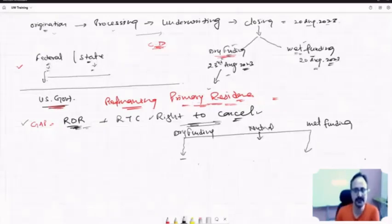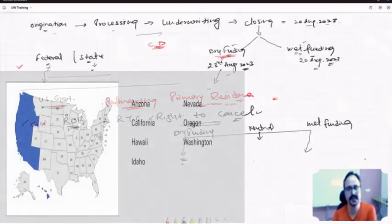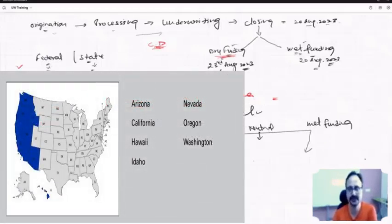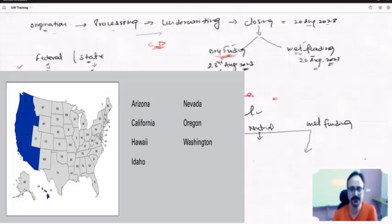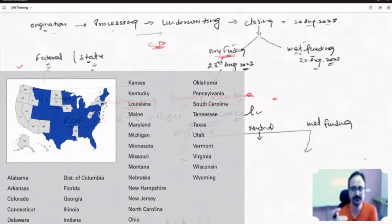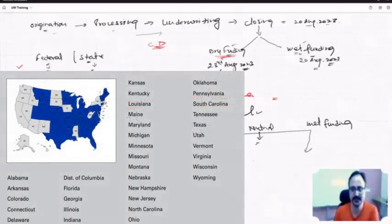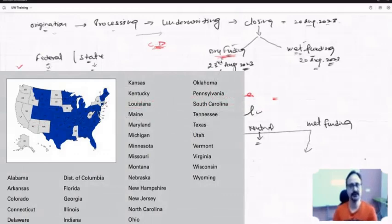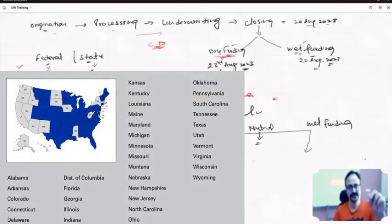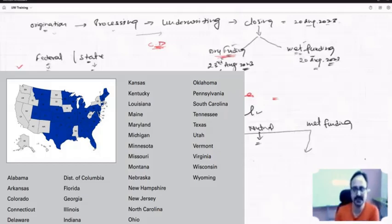So what are dry funding states? You can go to Google, just write 'US dry funding states' and you will get a list. Go to Google, type 'US wet funding states' and you will get the dry funding states as well. Anyone who wants to take this initiative, please after this class go to Google and find the list. You will get the dry funding and wet funding states on the same page. Share it on the group.